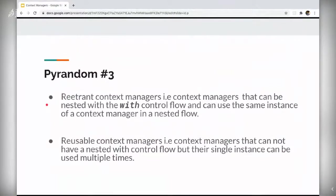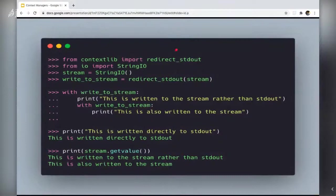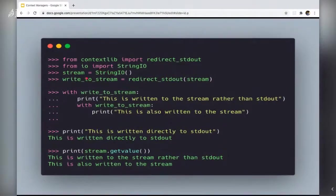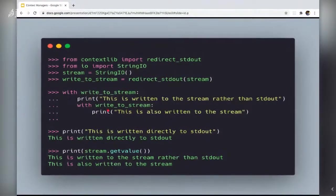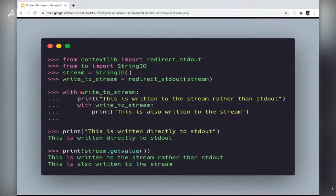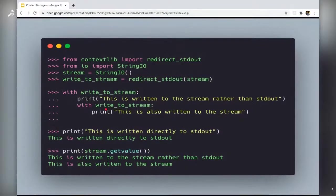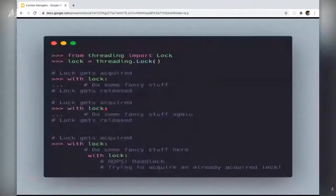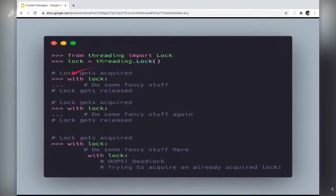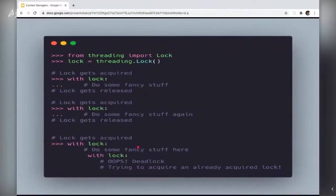What I actually mean, you can see in the examples next. If you see redirect stdout is a perfect example of a reentrant context manager. Here we create an instance, writeToStream. WriteToStream can be used in multiple with statements. And if you notice, it's using the same instance. And lock in the threading module is a classic example of a reusable context manager. Its single instance can be used multiple times, but if you try to nest it, you would face a deadlock.